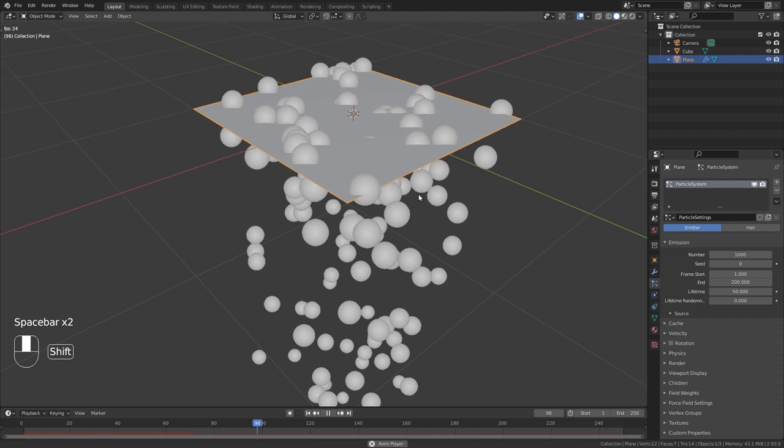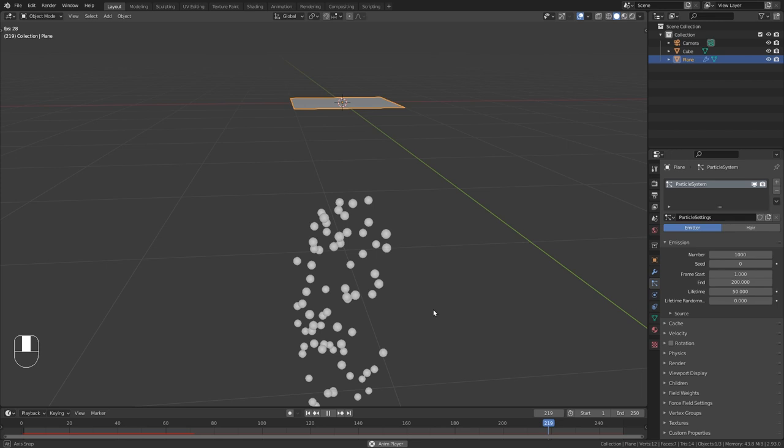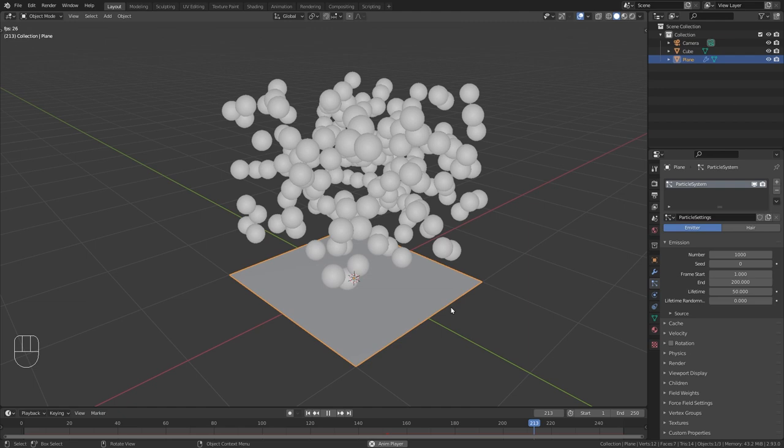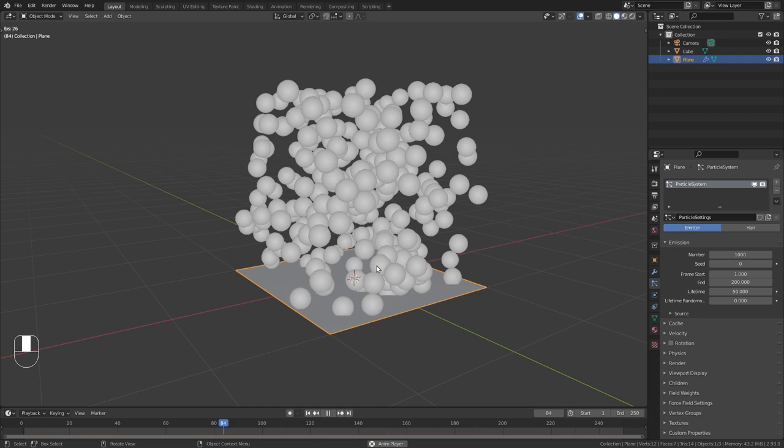Now currently you can see that those particles are just falling down which is not what we need for our project. So in order to fix this just go to the field weights and turn off the gravity. So now the particles are floating upwards instead of falling down. But I think that they are a bit too fast.